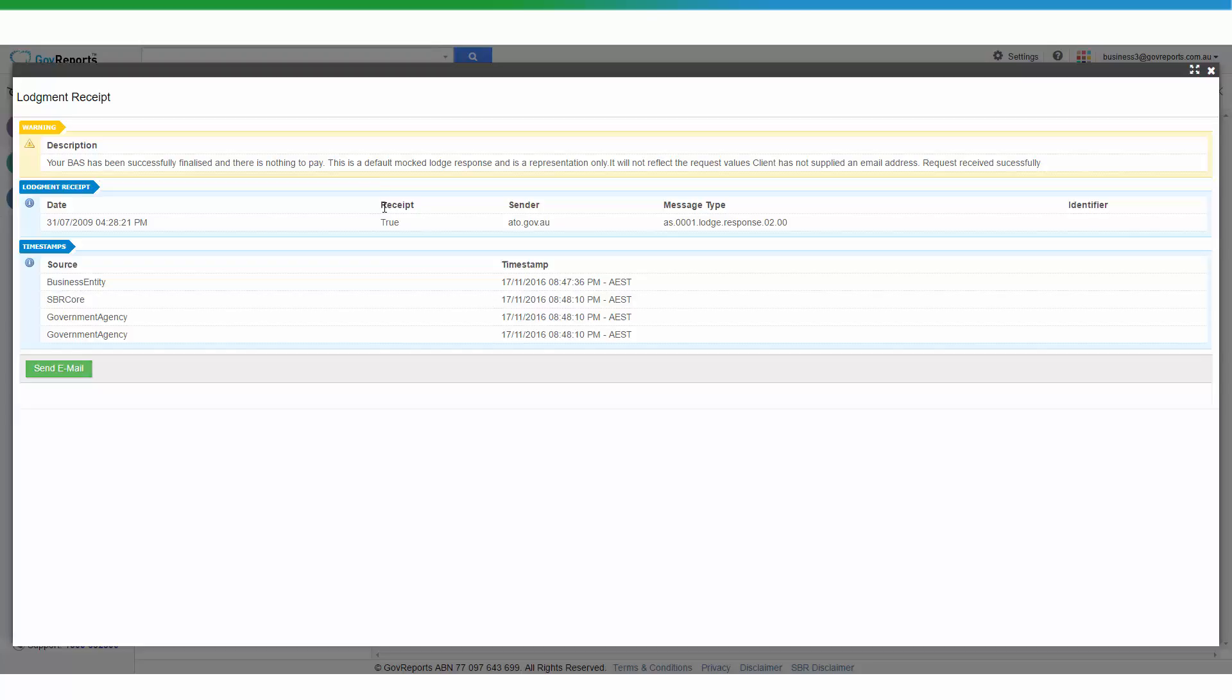Now this is the lodgement receipt because it has been sent successfully. So you would know that the BAS has been finalized and has been sent to the ATO successfully. The time and date that it hit the ATO and SPR database, the time and date, and that's for future reference in case there is an audit.